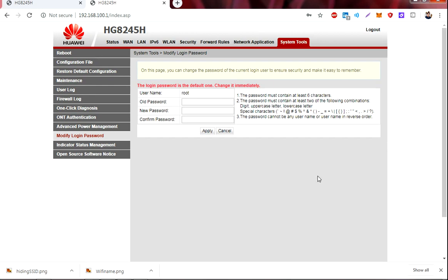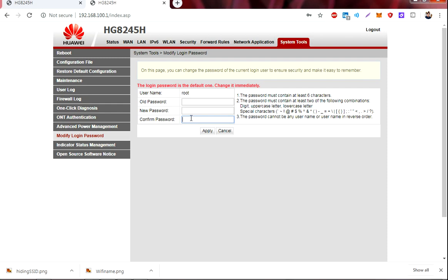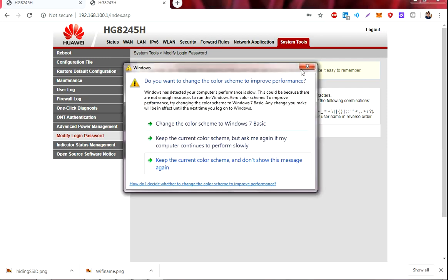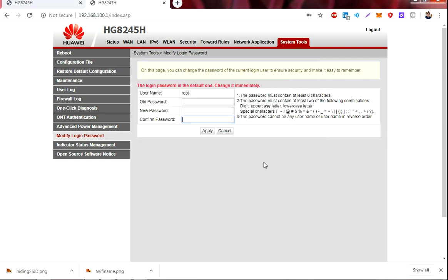Okay, so in this screen you see the administrator username of the router. To change the administrator password, you just have to type the old password, and then you have to type the new password. And then you confirm the new password. After that you click apply. After clicking the apply button, it will activate the new administrator password. So that's how it is done. It's very simple.